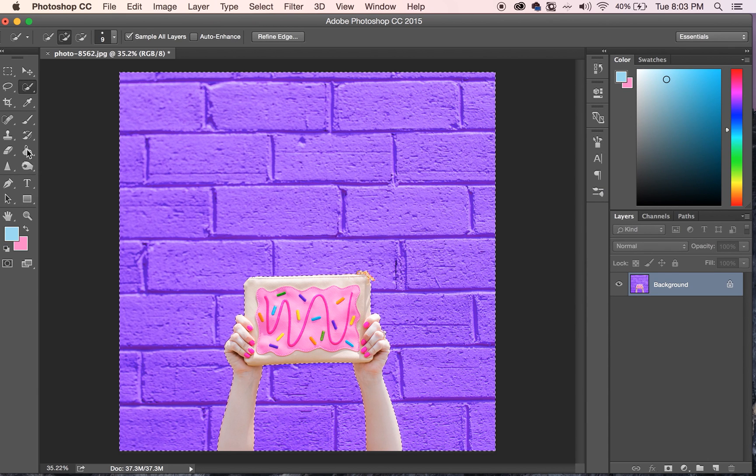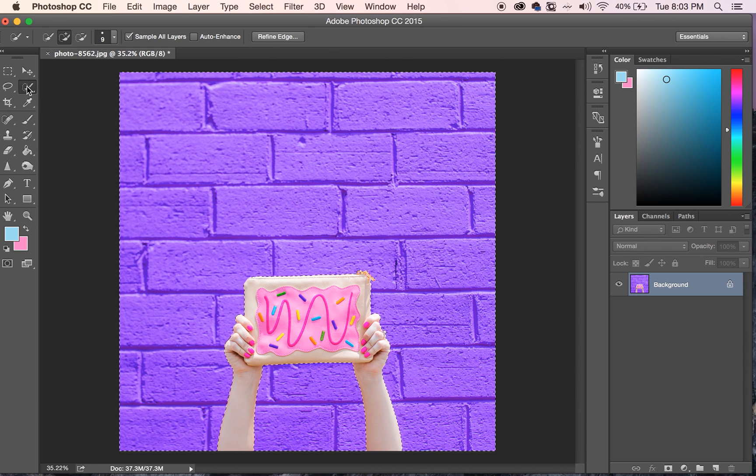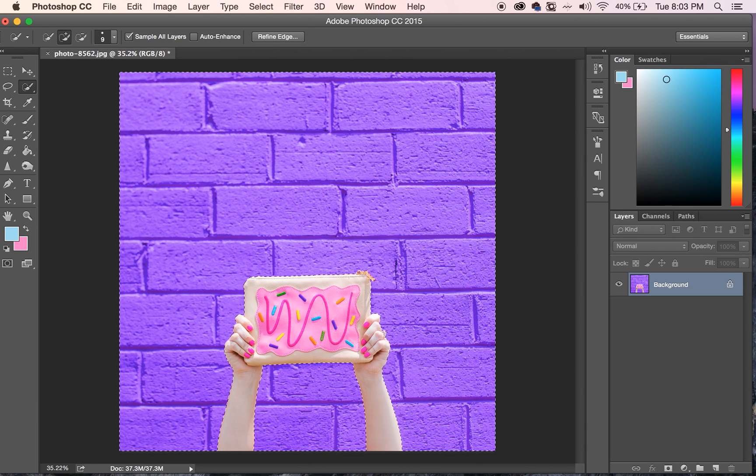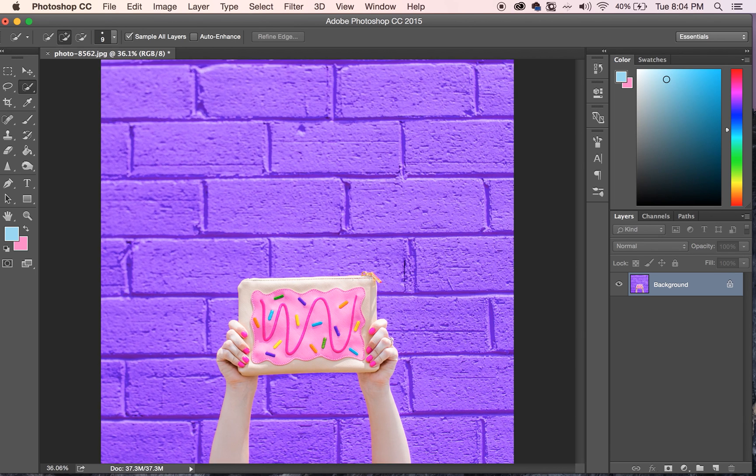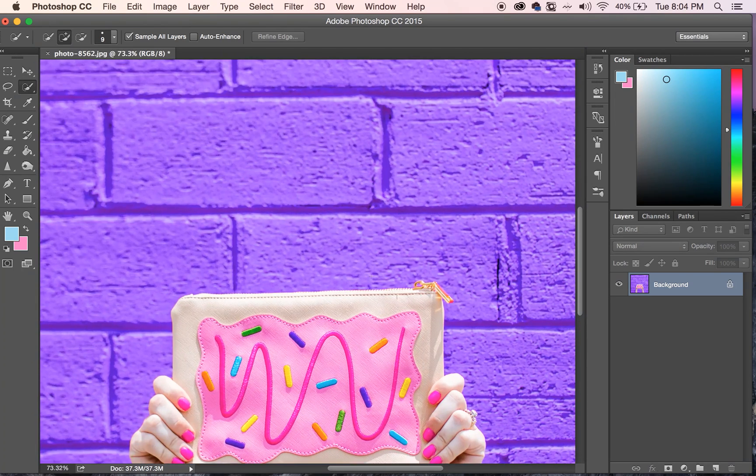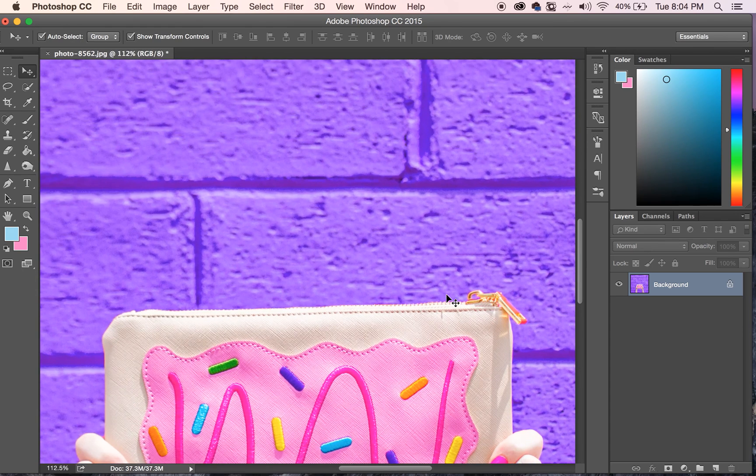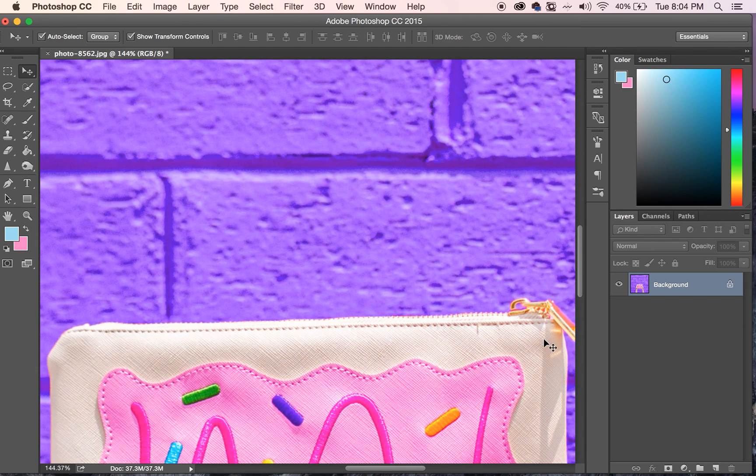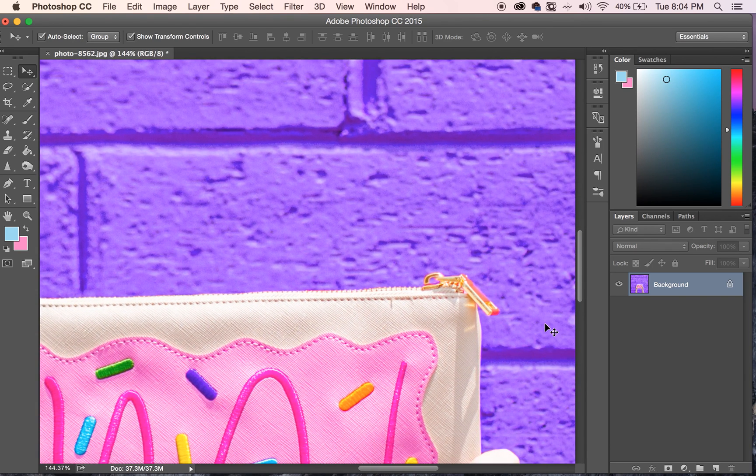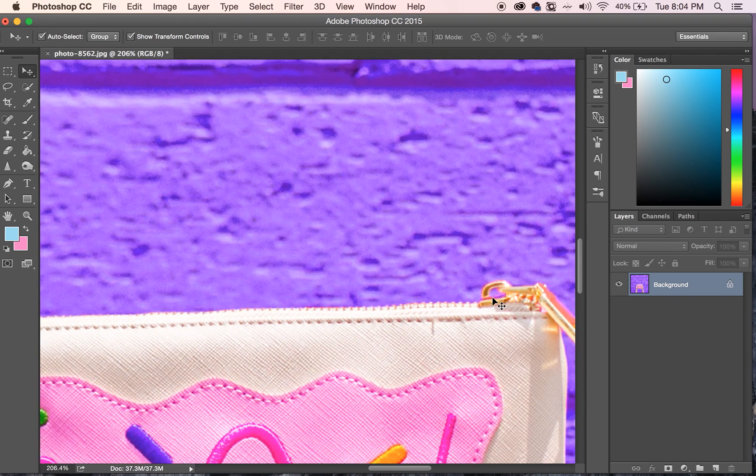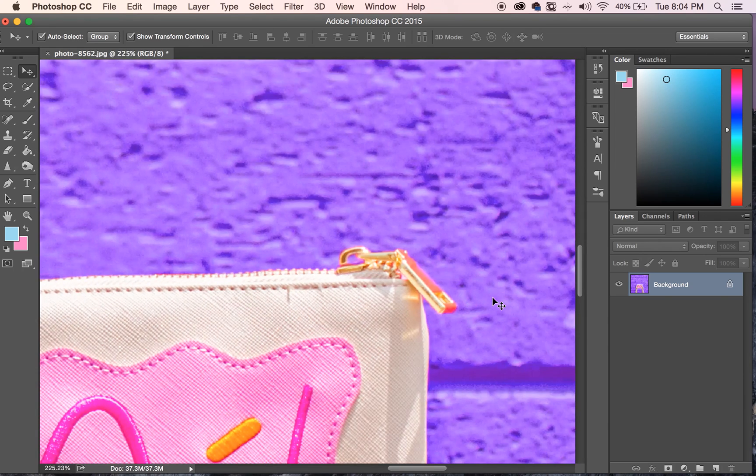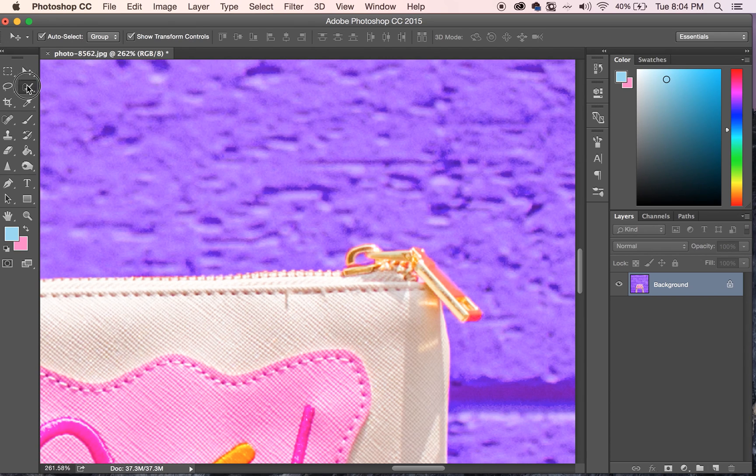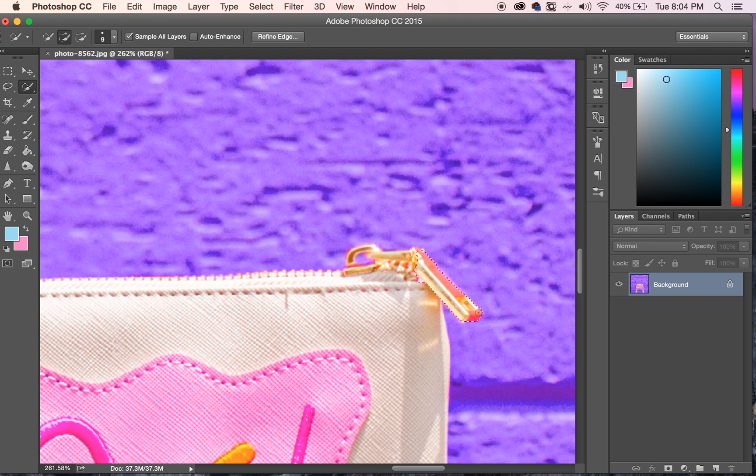Alright, so now I'm going to go ahead and deselect this. Now, as you can see, there are some little tiny spots. Like this whole zipper, it actually had like a reflection on it of the pink wall, so it looks a little bit pink itself. So I'm going to go ahead and just manually go and do this zipper, just select that,